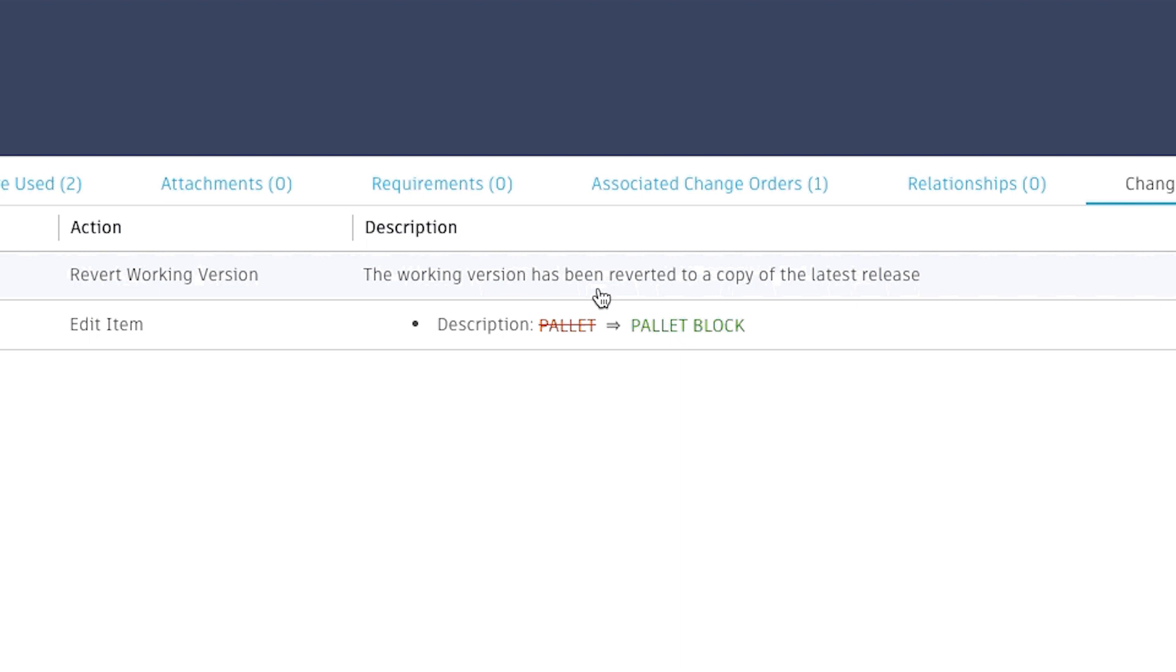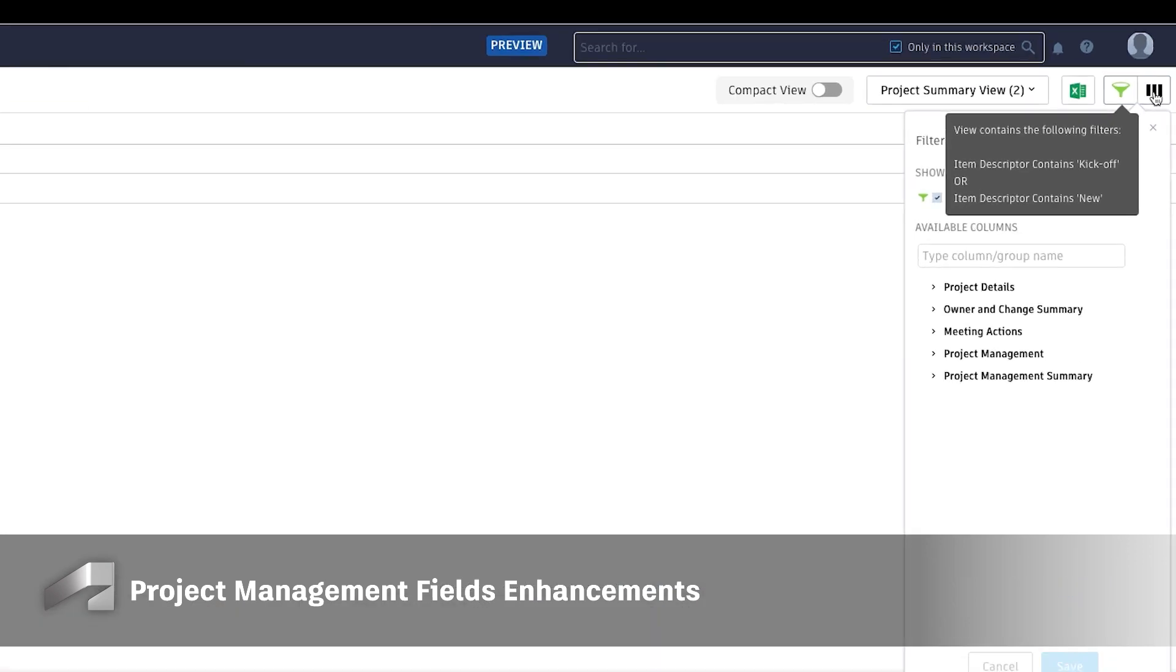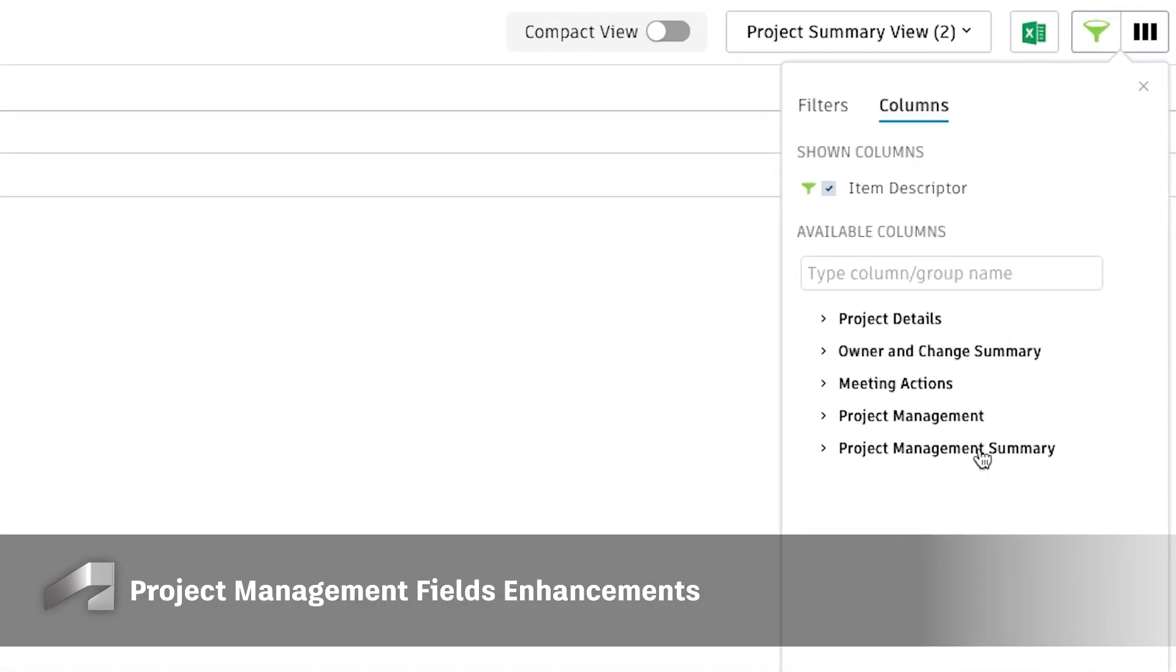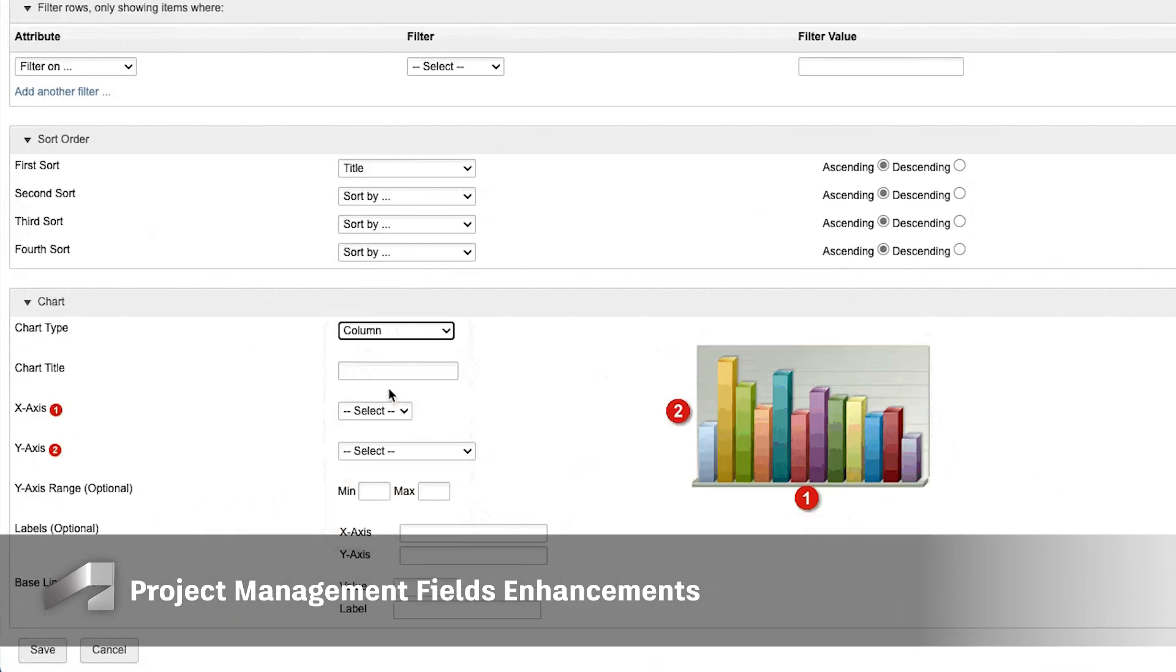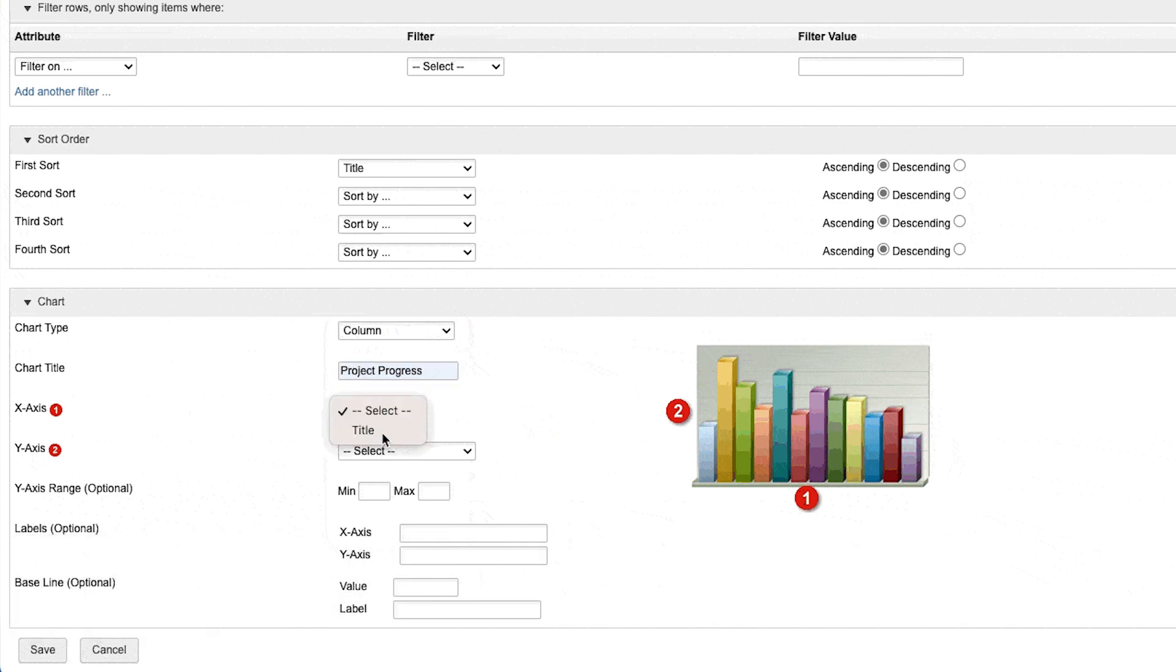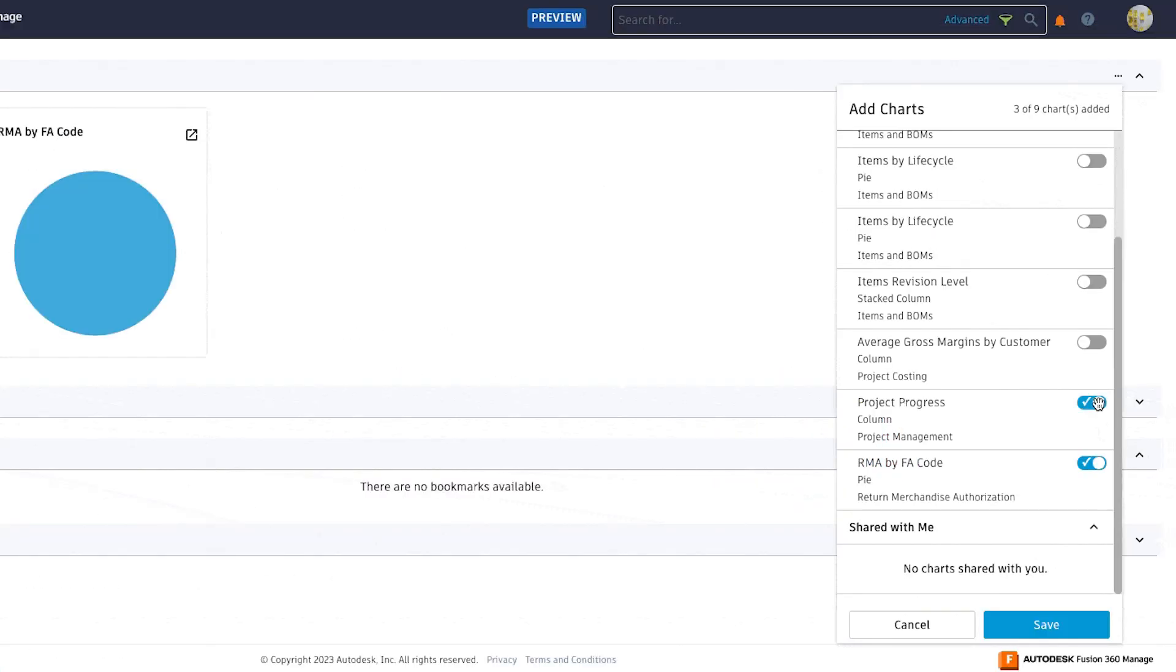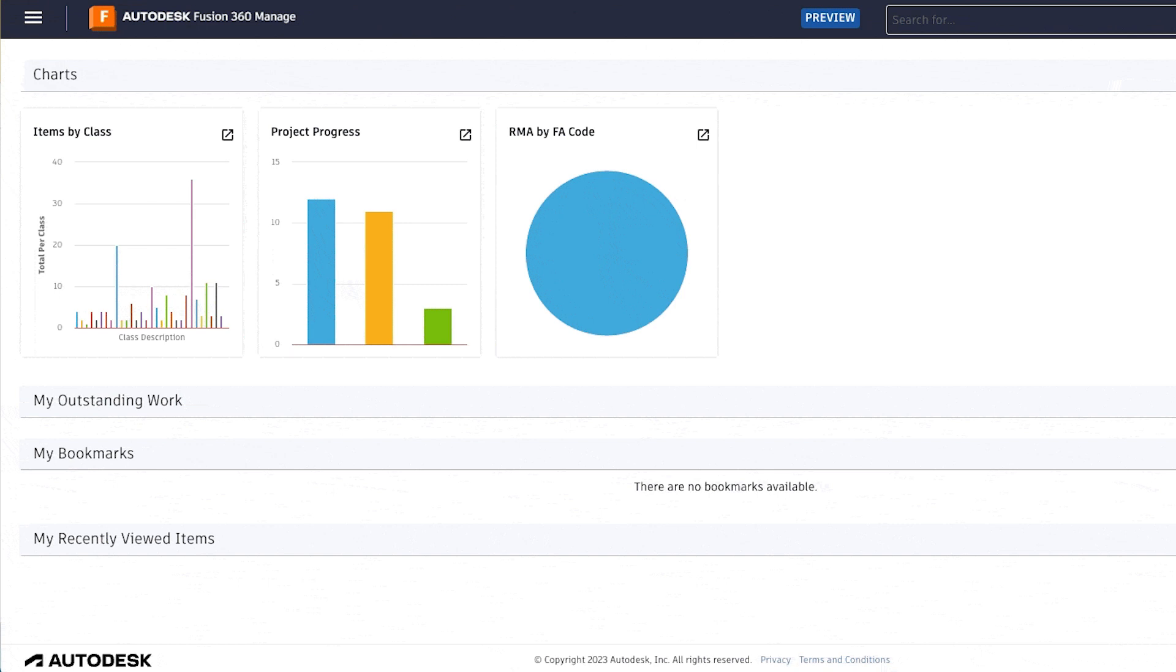Project Management fields are now available in Workspace Views, Reports, and Charts for users of the modern UI. This will provide greater flexibility for team members to view the exact data they need to make decisions more quickly.